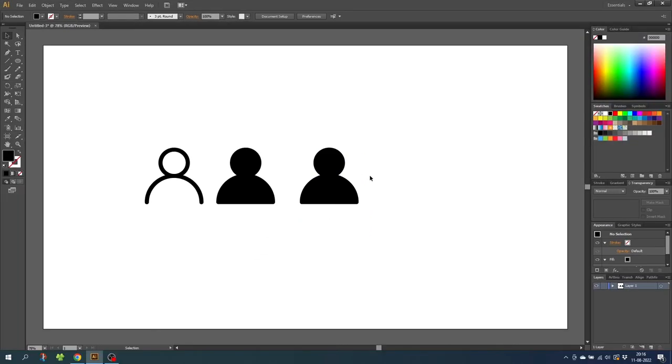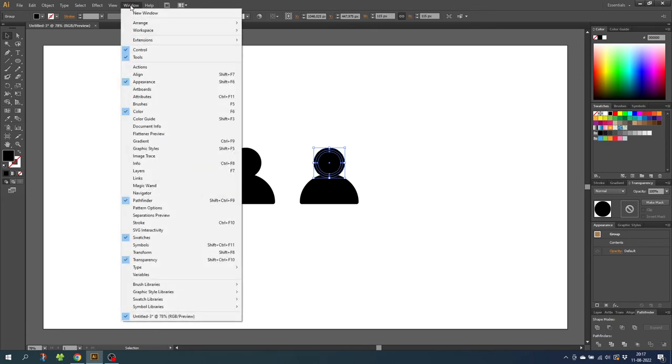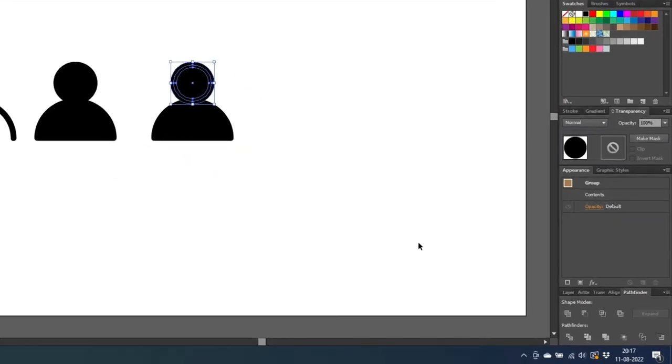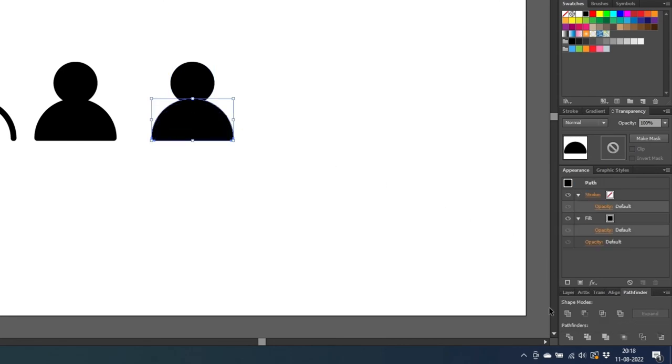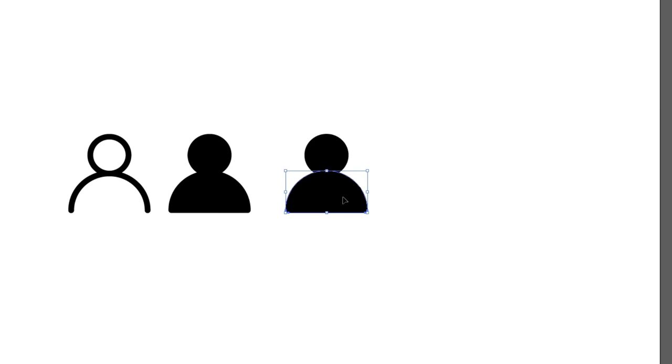Then select the head only and go to the pathfinder panel. If it isn't open, you can go to window and find the pathfinder panel right here. So now go to the pathfinder panel and click unite. Then choose the body and unite this one as well. The reason we do this is to merge the stroke and the fill together. This means that we now have one single shape without a stroke that still has the rounded corners from the round join of the stroke.